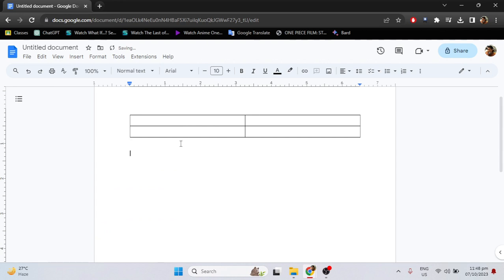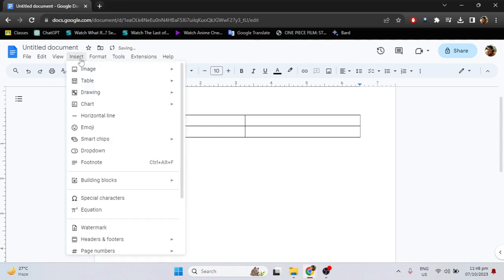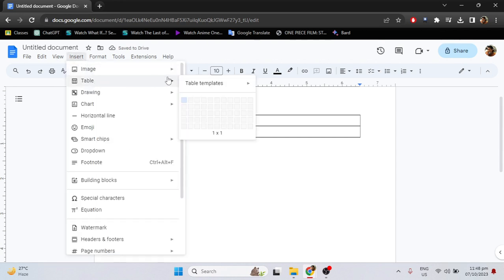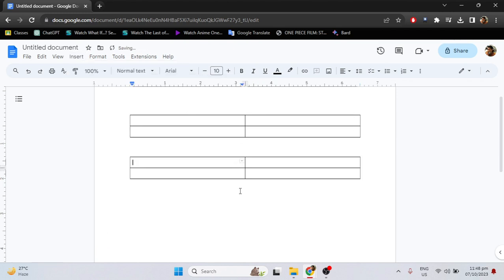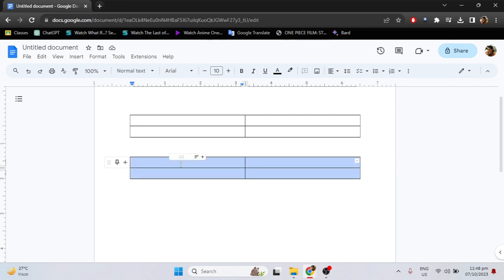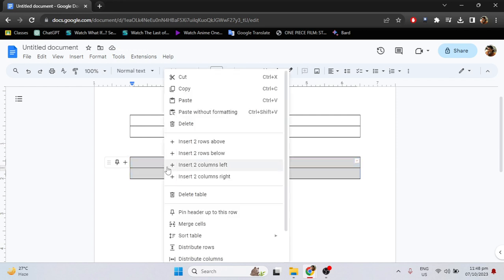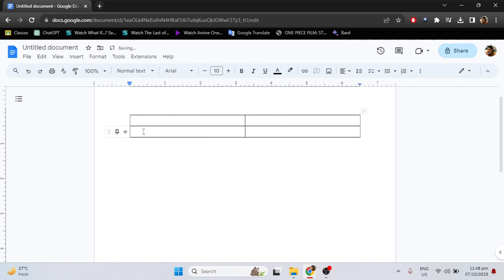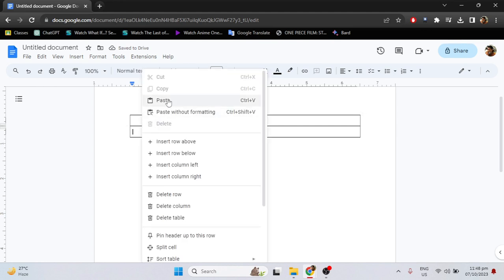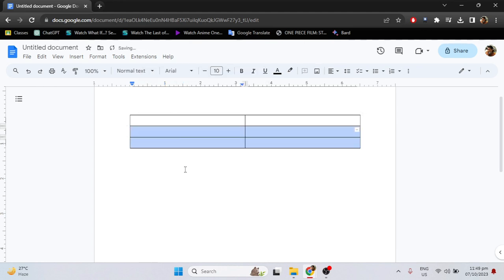Then make the table again to merge the two — another 2x2. And after you make the tables, just highlight one of these tables. Then right click, select cut, go to the other one, right click, then paste.